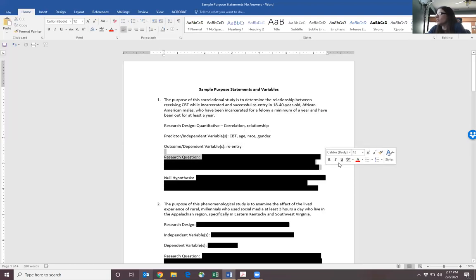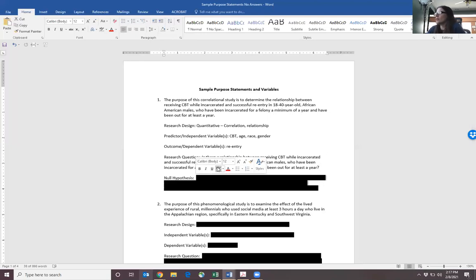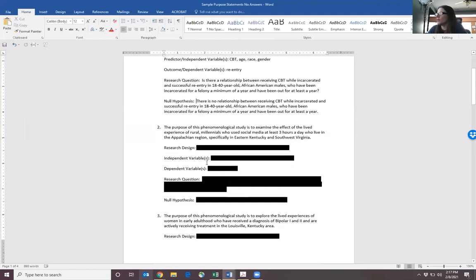Our research question is going to be: is there a relationship between receiving CBT while incarcerated and successful reentry in 18 to 40 year old African-American males who've been incarcerated for a felony a minimum of a year but have been out for at least a year? The null hypothesis is just the null of that — there is no relationship — and then you use all the same language.